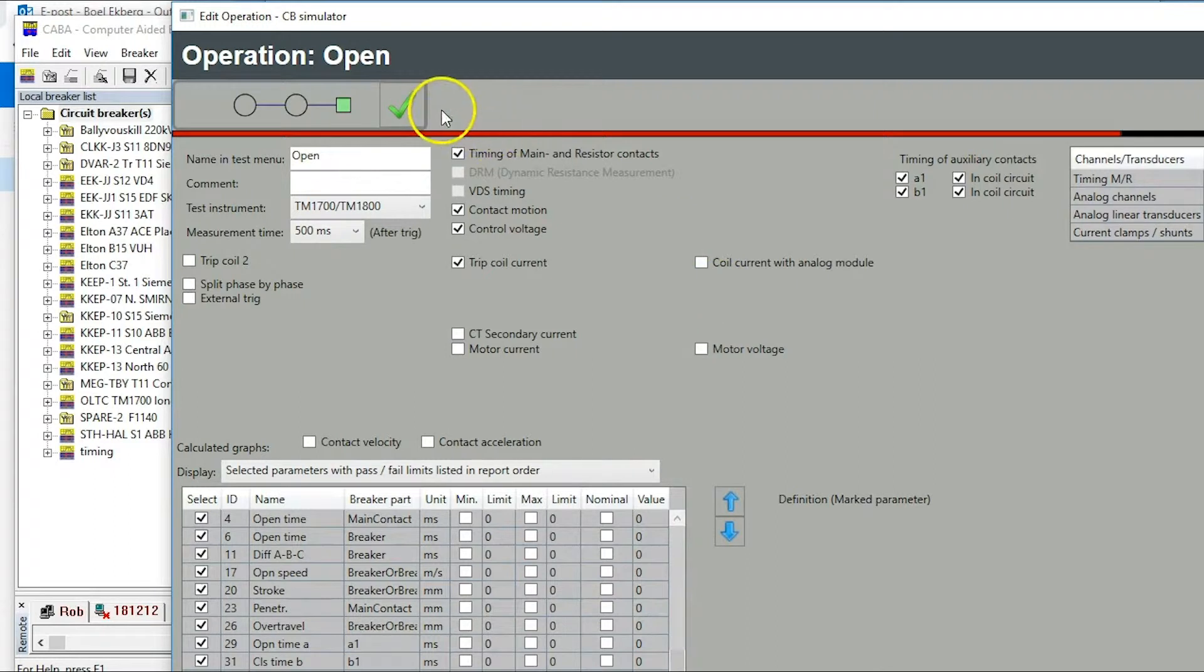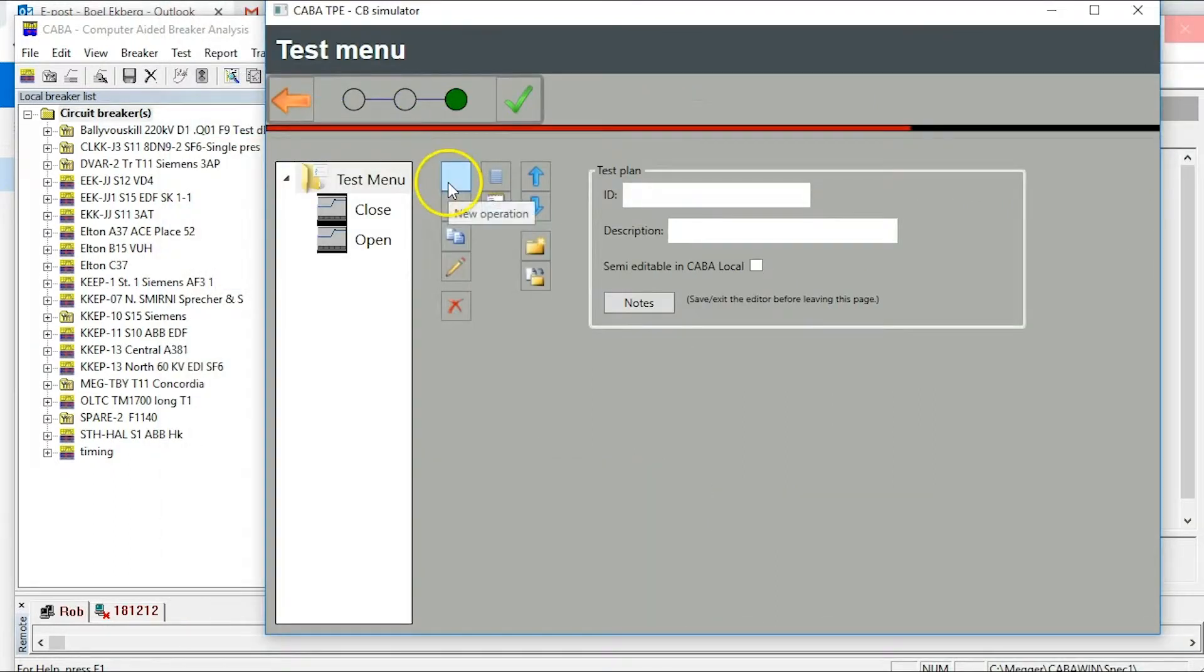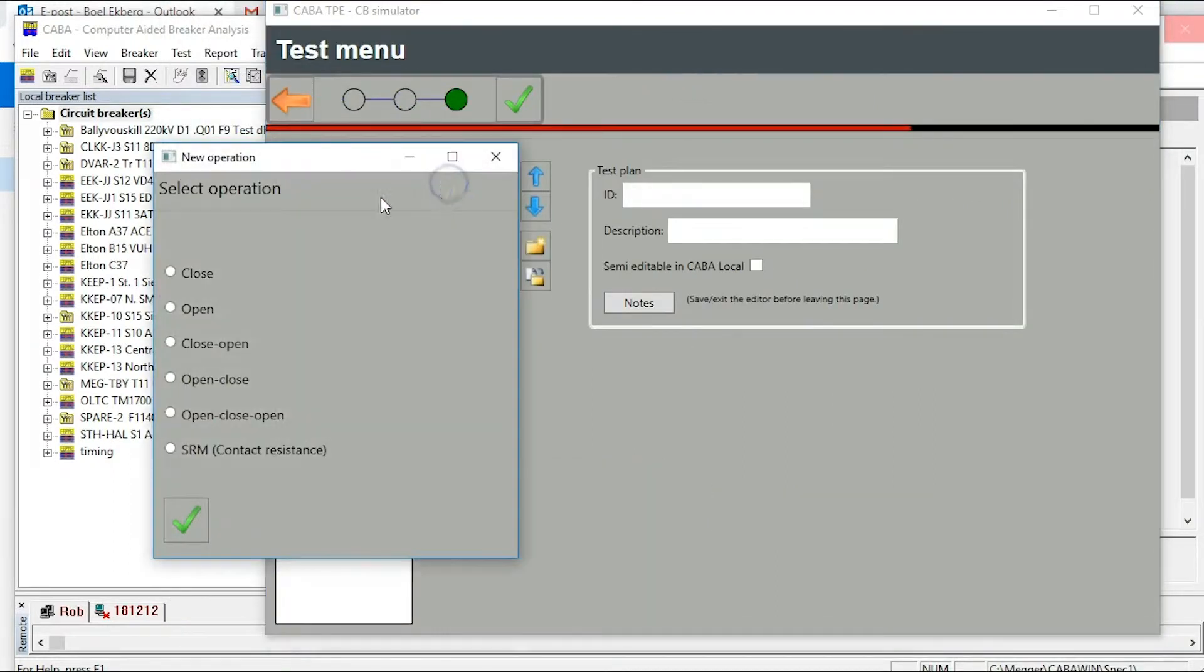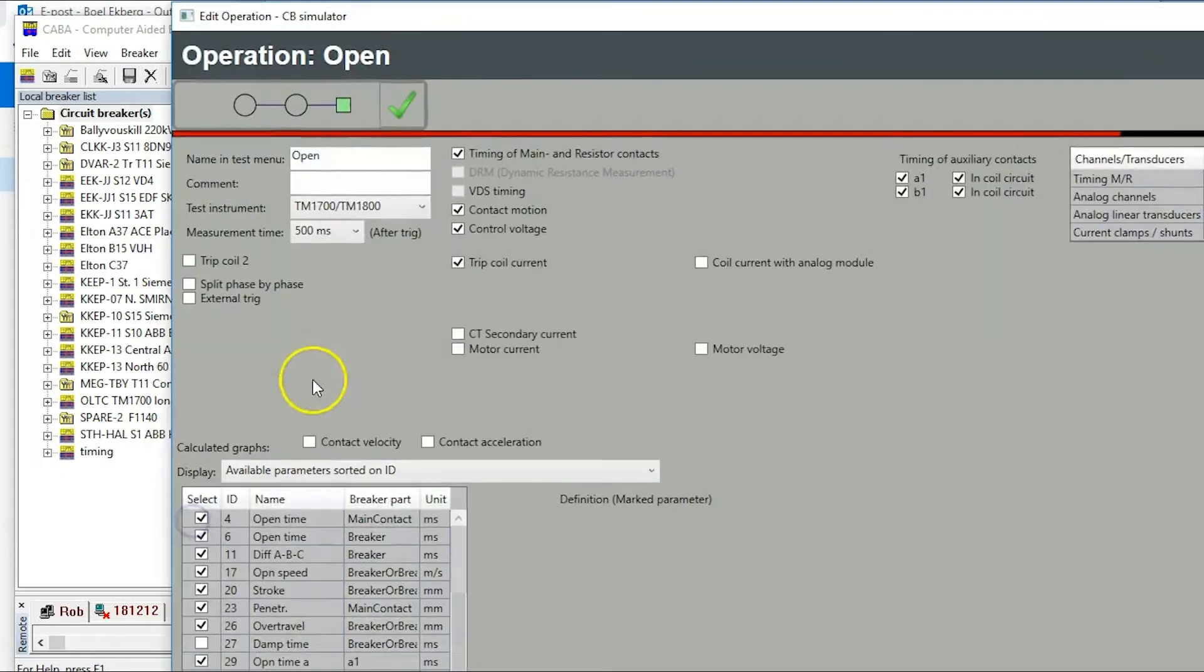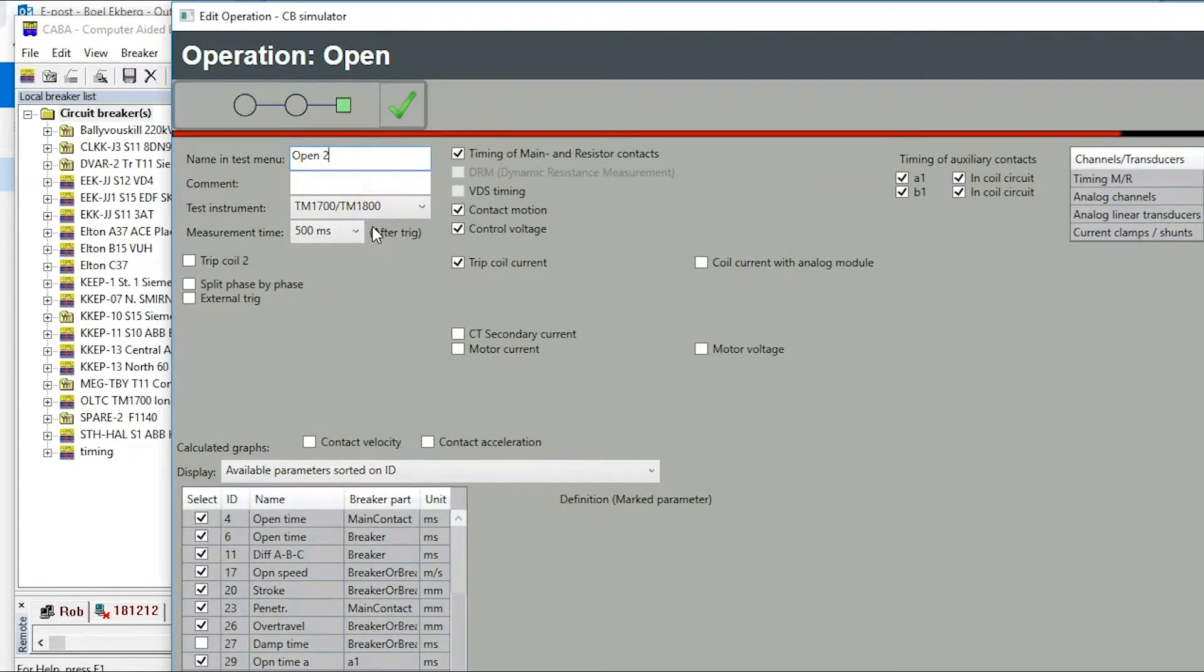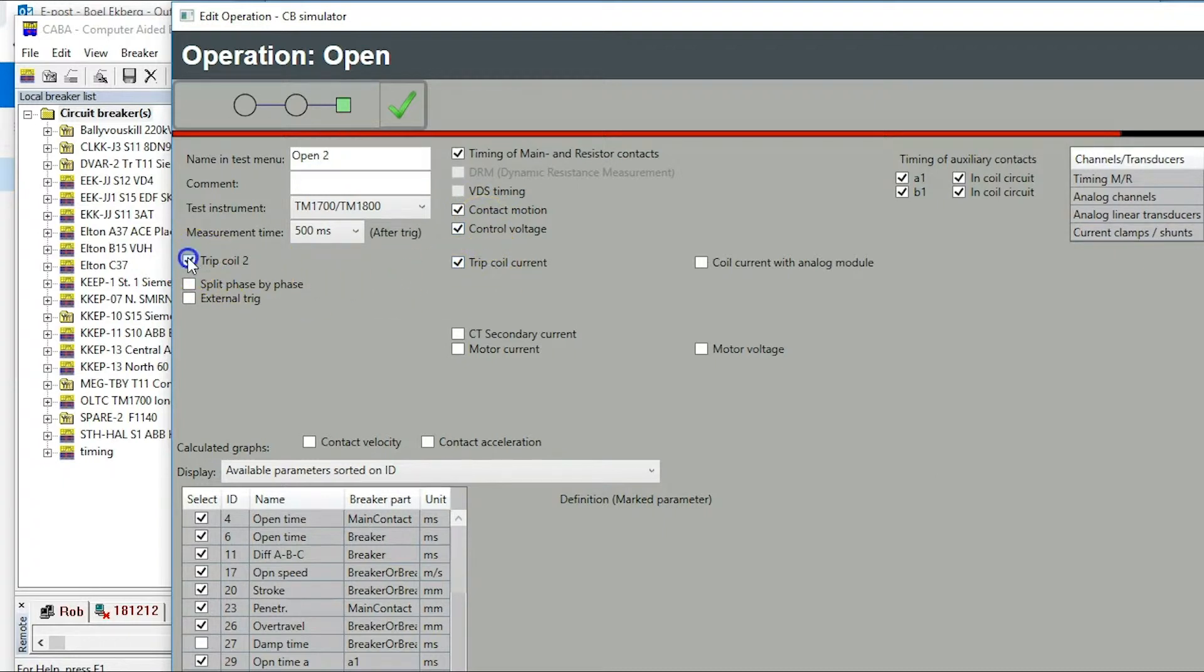Select open again to create open 2. Change operation name to be unique. I use open 2. Change to trip 2 to use section C on instrument.